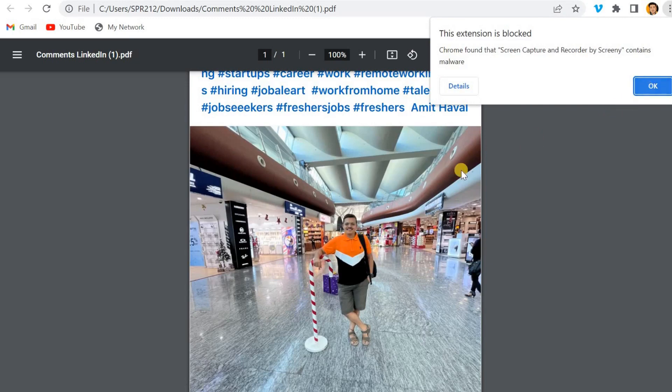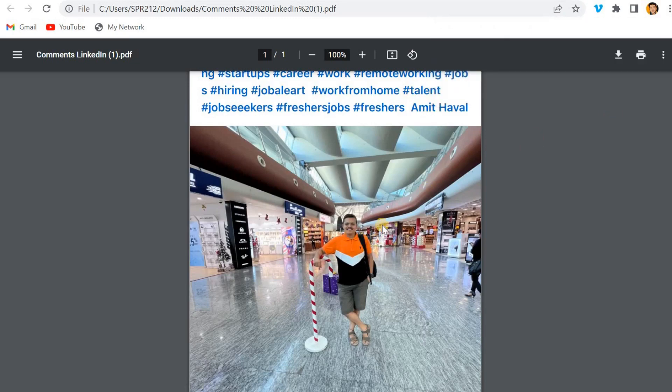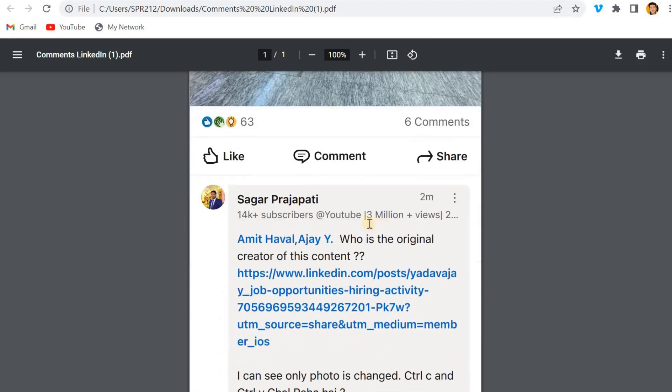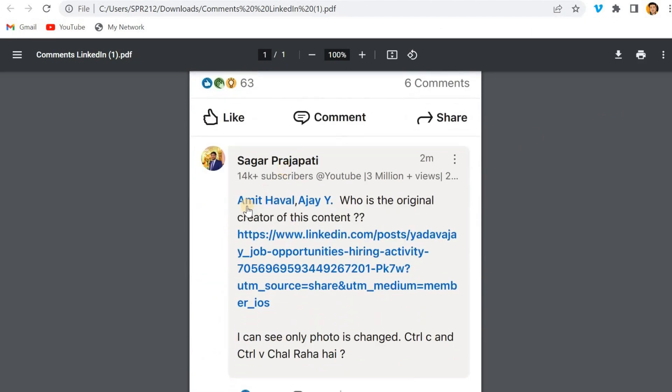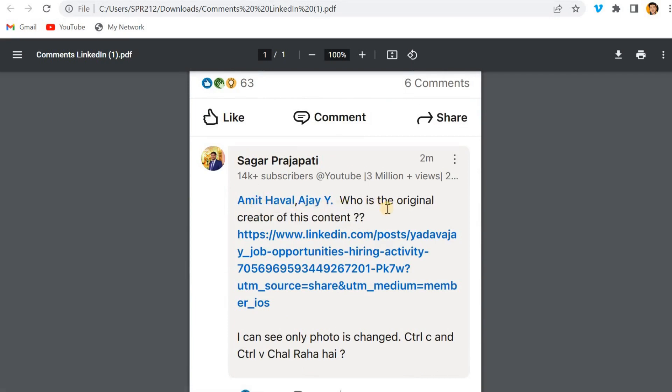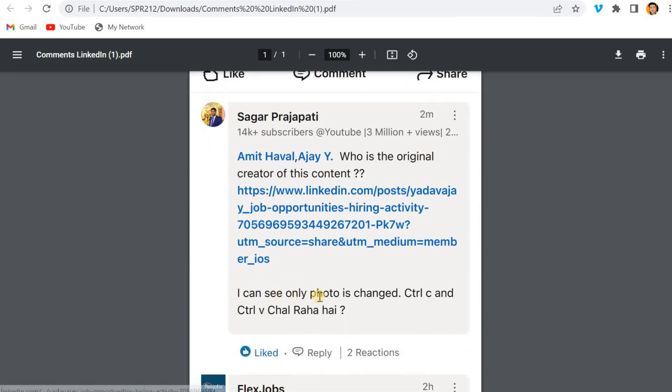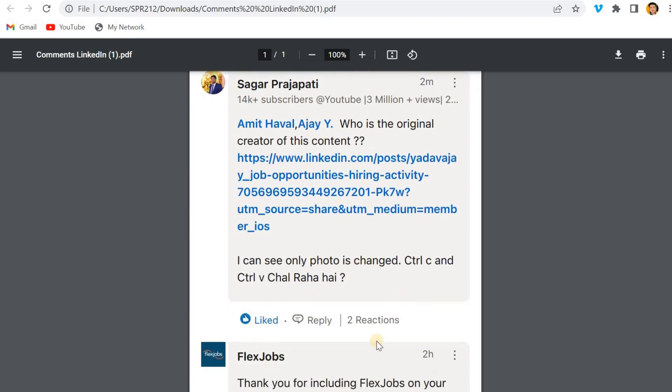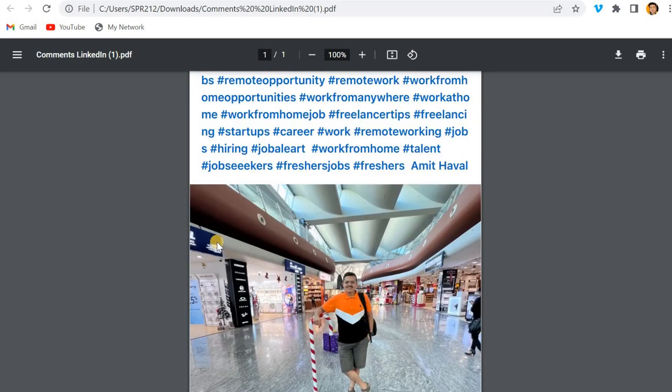And then what I commented over here that hey Amit and Ajay, who is the original creator of this content? I can see only photo is changed. What if control C and control V is only happening over here or not? I got some reactions also.